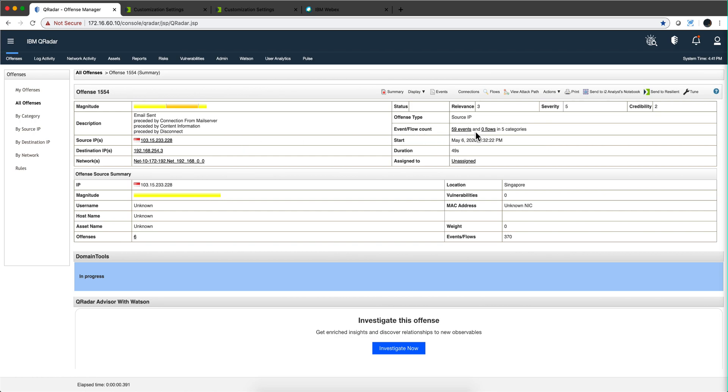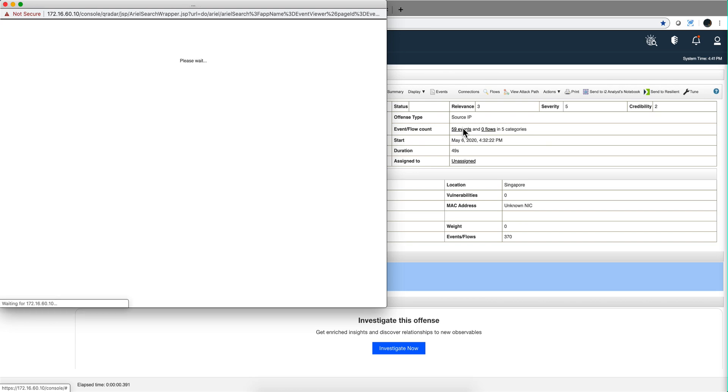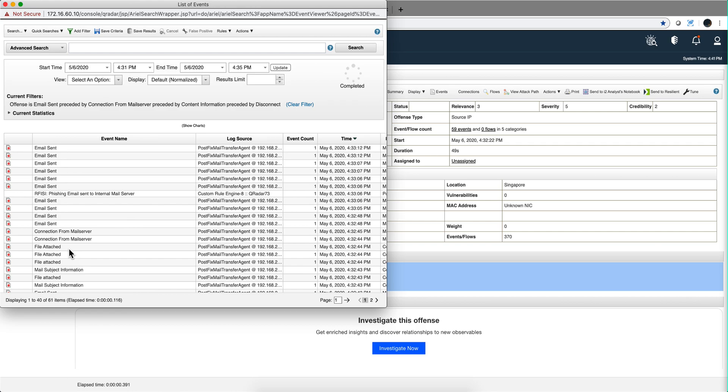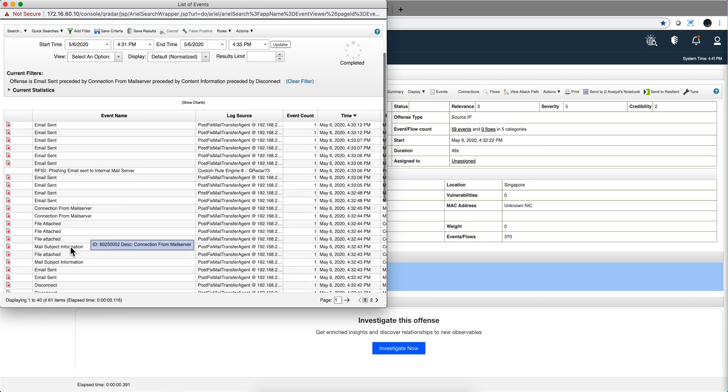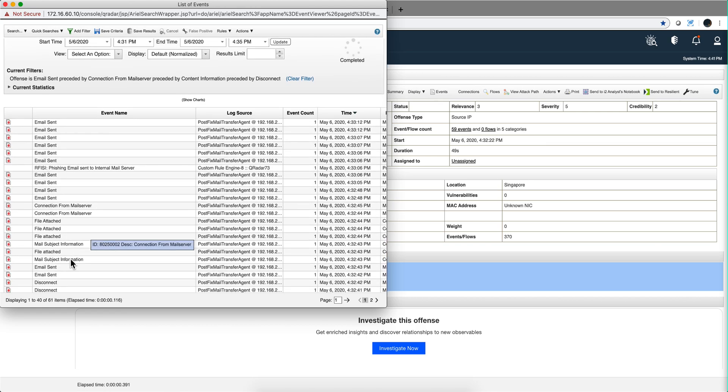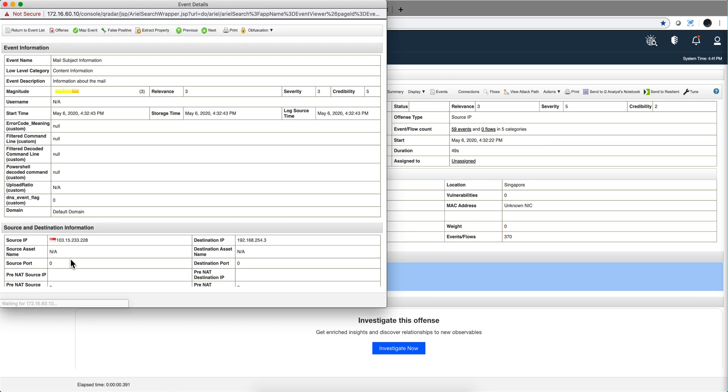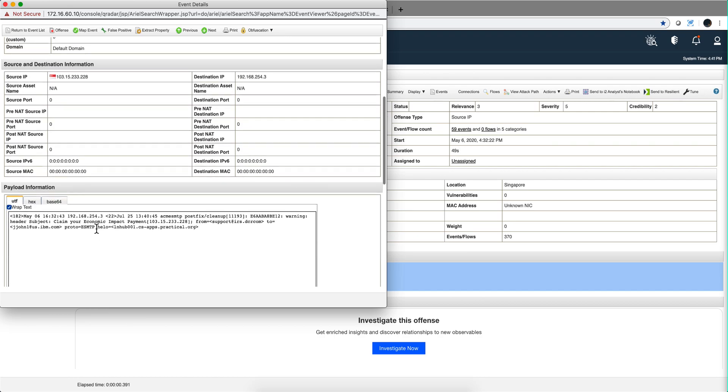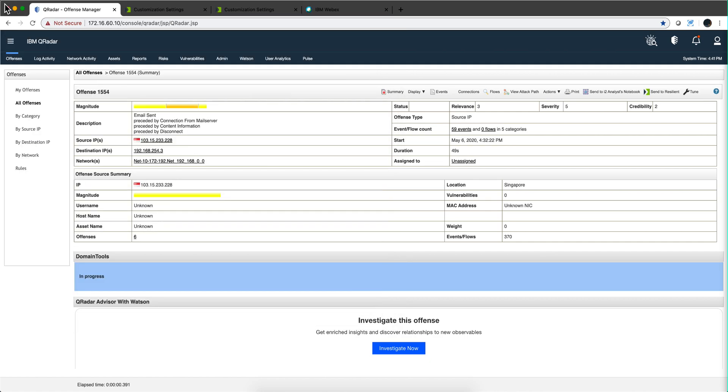We have 59 events, no flows. I can go in here and try to make sense out of all this, but it might not be a very productive action. Let's say I take this one and see what this email is all about. The subject is 'claim your economic impact payment,' that's the sender, that's the destination. So what do we do about it?